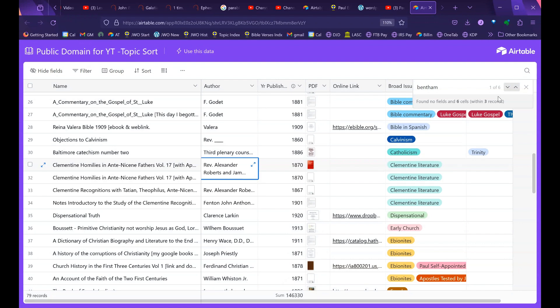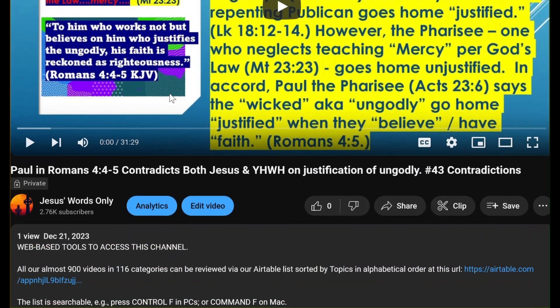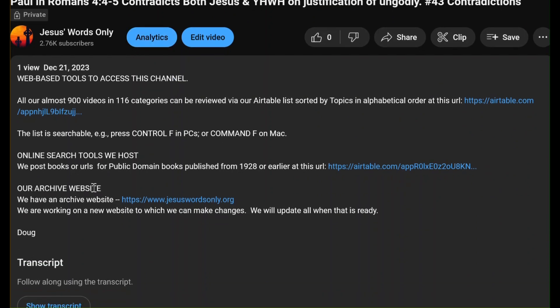Let's continue looking at the new things the new description will provide. This is what it will look like when you scroll down underneath the video — it says 'Our Archive Website' with a link. If you press that link it will take you there directly. I'm also noting we are working on a new website to which we can make changes. The current site is jesuswordsonly.org — that's not really my web page; John Hurt is in charge of it and he's done all the work to restore it to where it was when I got sick in 2020.